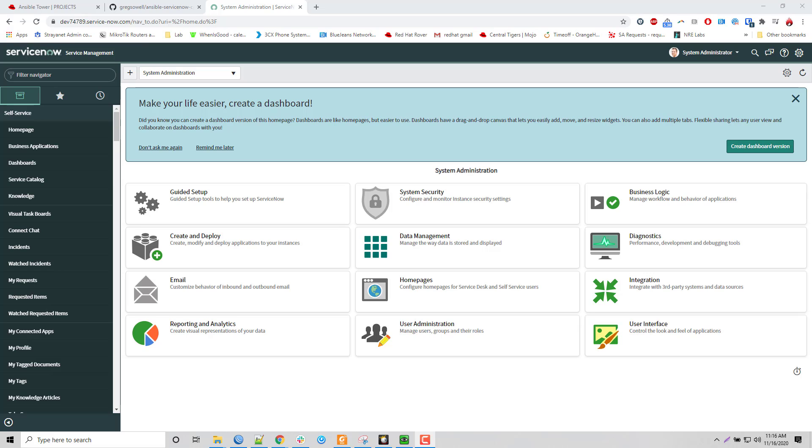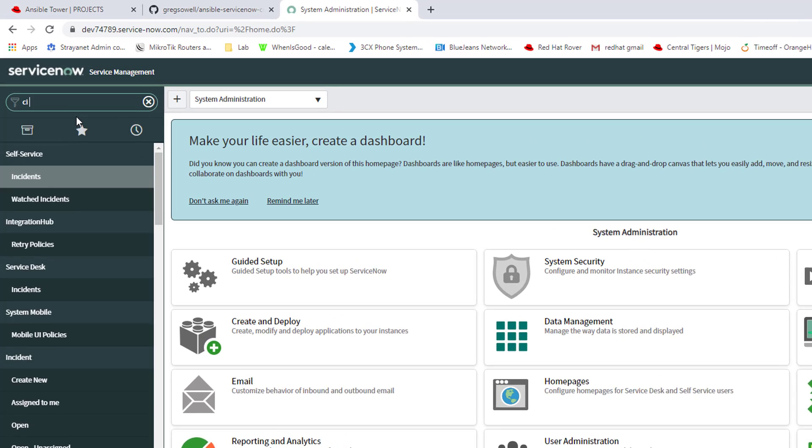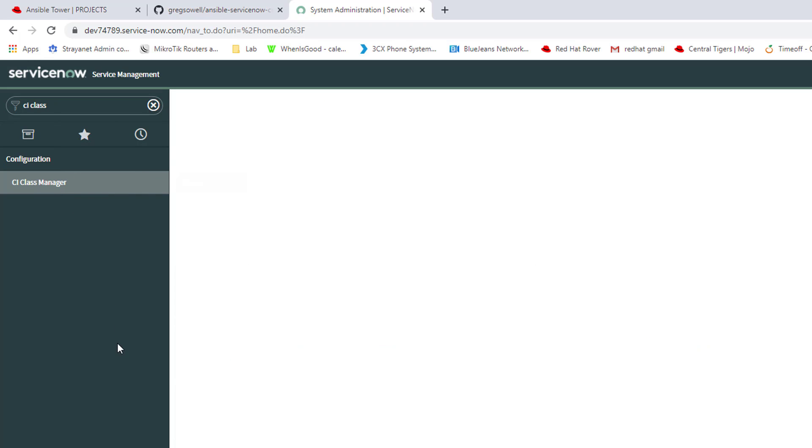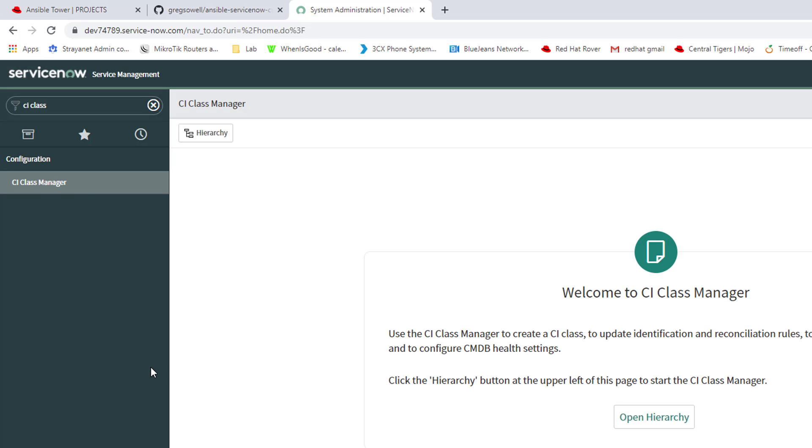Starting out within ServiceNow, you go to the search bar. I want to take a look at my configuration management databases. I'm going to go to CI Class Manager and click that. I'm using a developer instance so it's pre-populated with a bunch of stuff. I'm not 100% sure what's going to be there by default for regular folks, if anything.